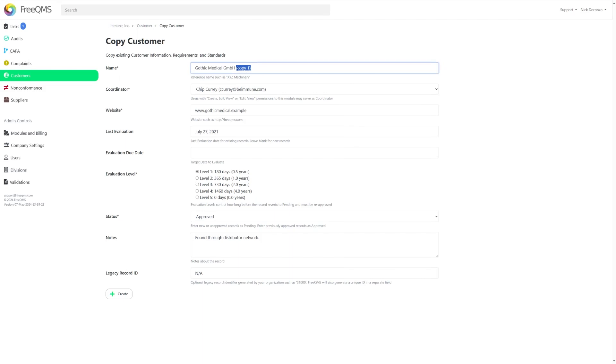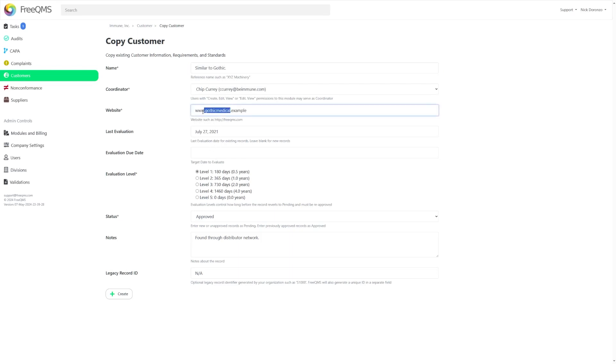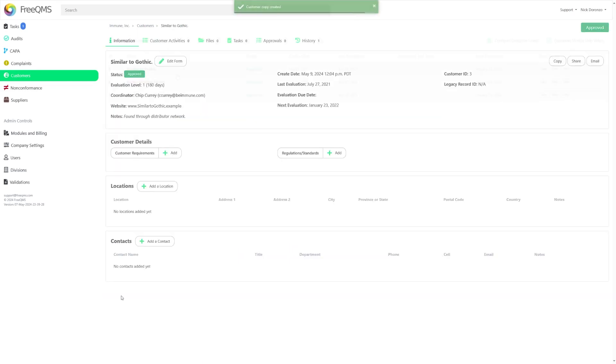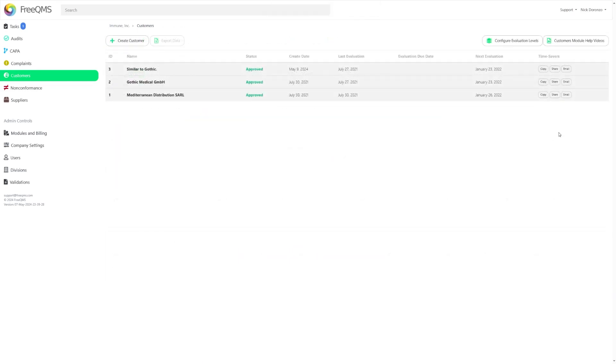For example, if I have a customer that very closely matches the already entered Gothic Medical, we can simply click Copy, and you'll see that a duplicate form is created. You can change the title and website if necessary, as well as the status. Then just click Create, and you've implemented a brand new record in seconds.